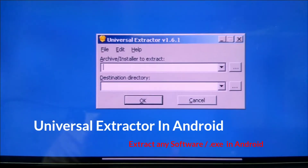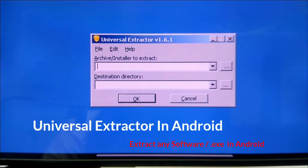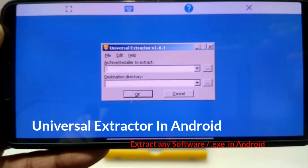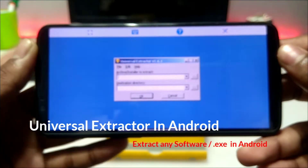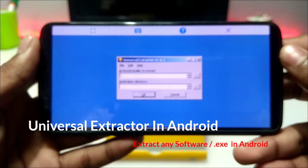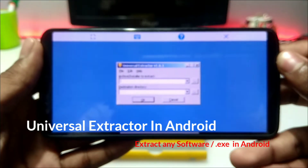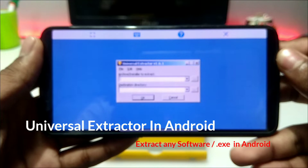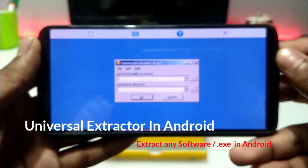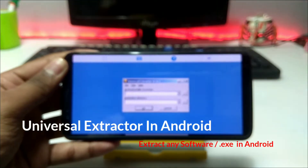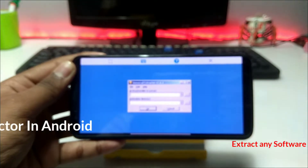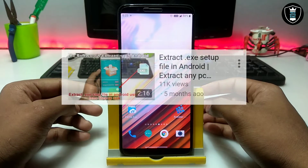Hello everyone, this is Ari from TechWithKing. In this video I'm going to show you how you can extract .exe PC software on your Android using Universal Extractor PC software, and how you can install and run Universal Extractor PC software on your Android using the Exagear PC emulator. So let's get started.